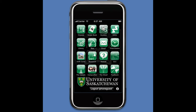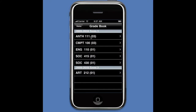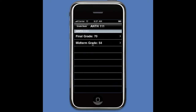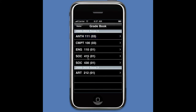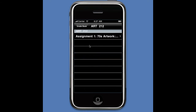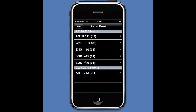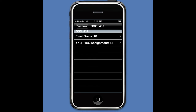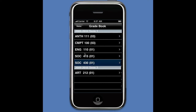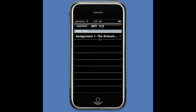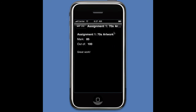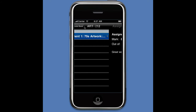That's the Classes button. Grades allows a student to look up their grades, and this pulls from back-end servers — something called Banner, as well as Blackboard and other servers. You can find out not just final marks but also assignment marks. Here's Assignment 1 artwork — the mark is 85 out of 100.